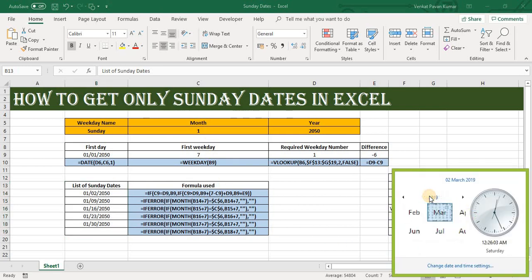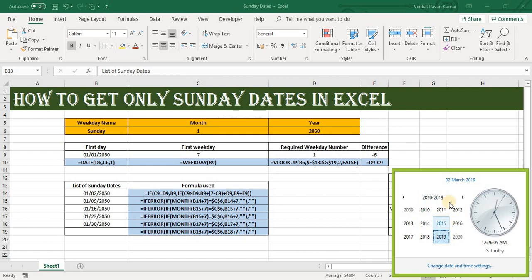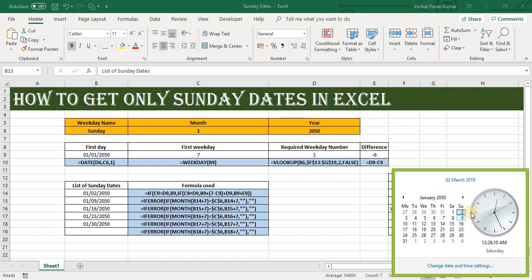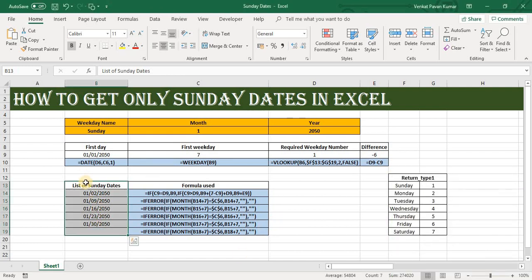2050 January month, and if you look at the Sunday dates, it is 2nd, 9th, 16th, 23rd, and 30th. And if suppose you want to see dates for Friday, simply go here and select Friday.